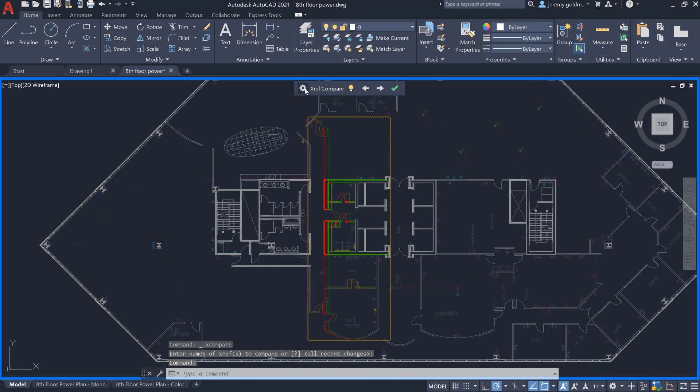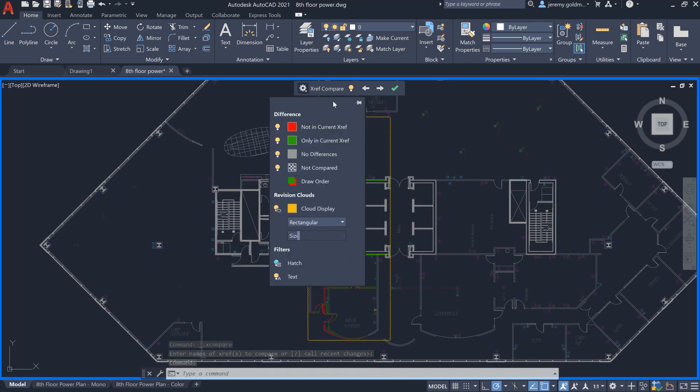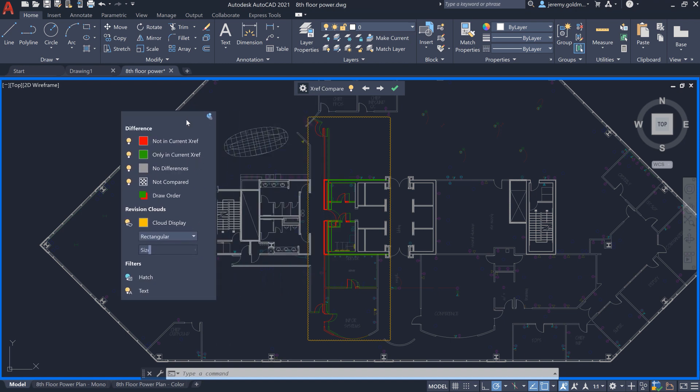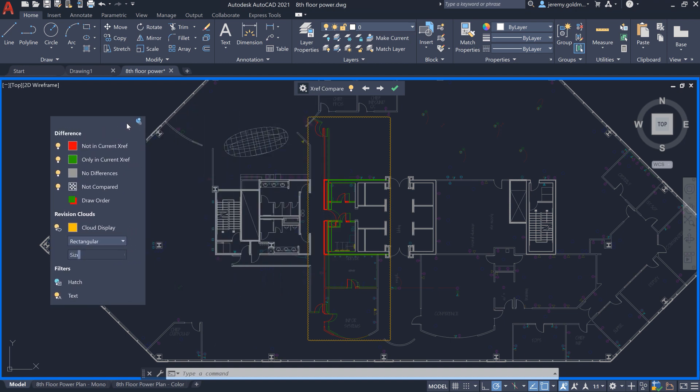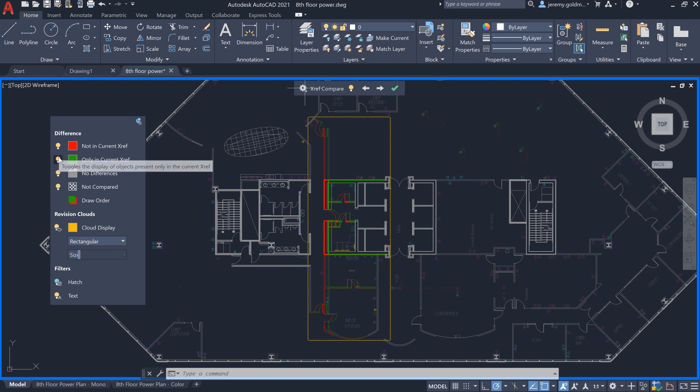We've added some functionality to the DWG Compare experience to accommodate the additional complexity with managing XRefs. Here, you can toggle visibility to turn off the previous XRef version, or to turn off the most recent XRef version.